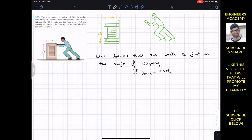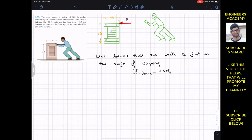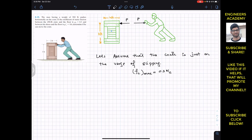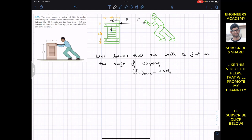Now we have the P force of the man at this particular point. As a reaction, if the man is applying this P force on the crate, the crate will apply the same force back on his hands. The weight of the crate acts at its geometric center, and this weight is 450 pounds.